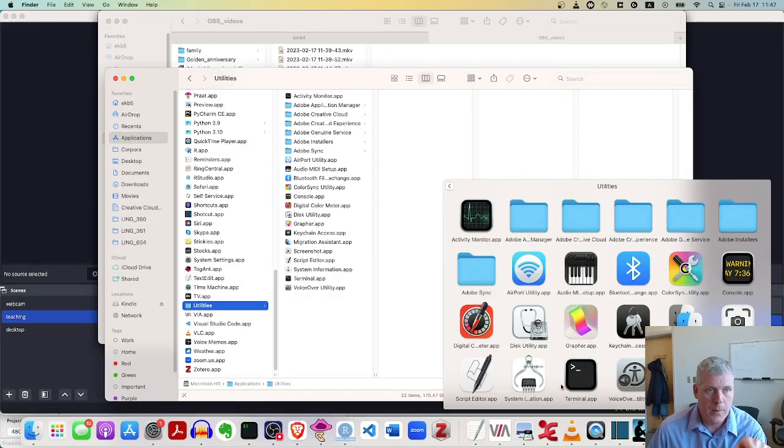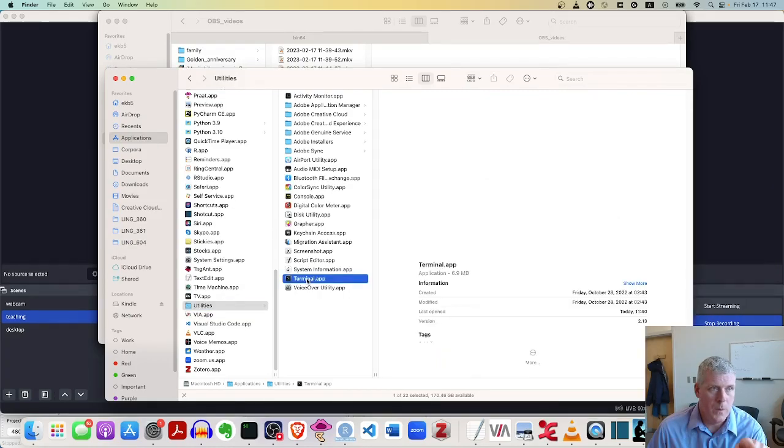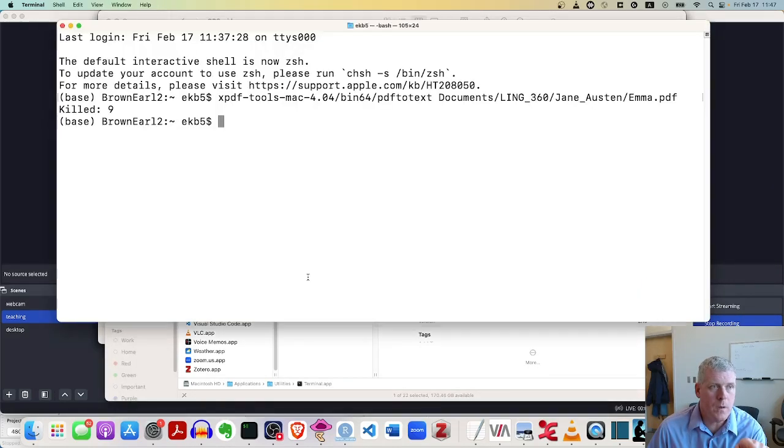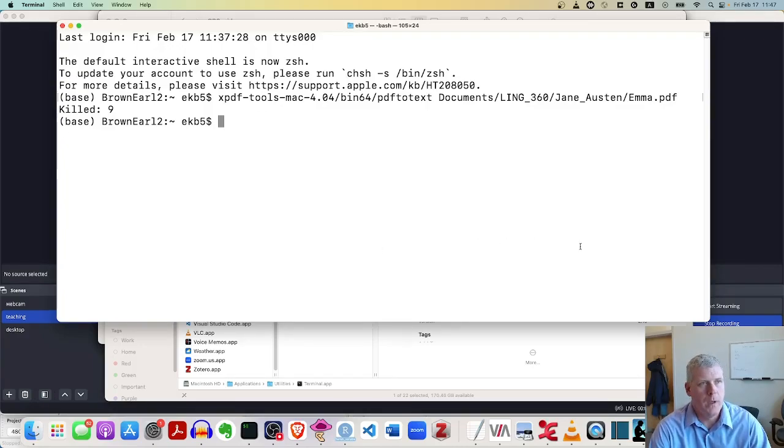And then within utilities, I have a terminal, terminal.app. See that? It's also sitting right there. So either one would open up the same thing. So if I double click, it opens it up. There we go.